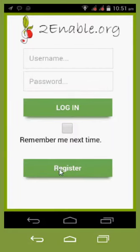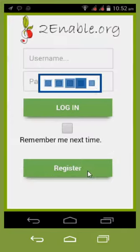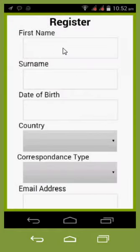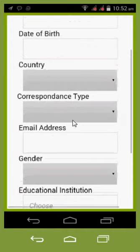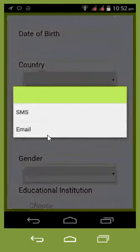If you haven't ever logged in or registered before, you'll need to register. If I select Register, it's going to open up a register box. Things are fairly straightforward: first name, surname, date of birth, country — which is South Africa — it's a drop-down. And correspondence type: you've got two choices here, SMS or email.